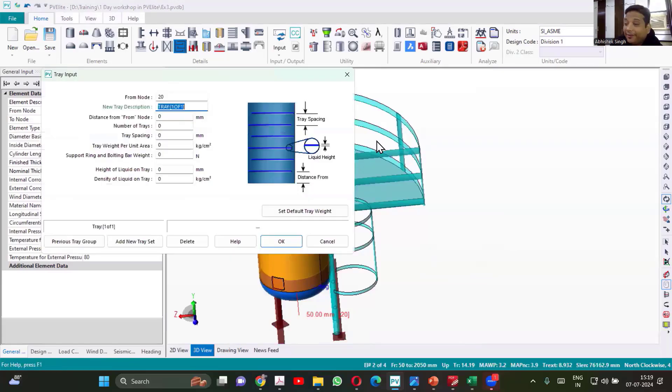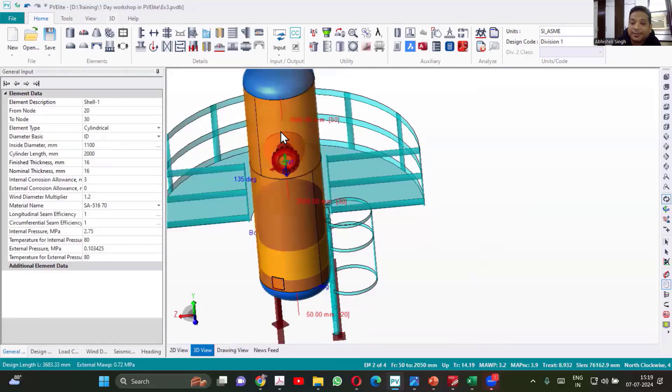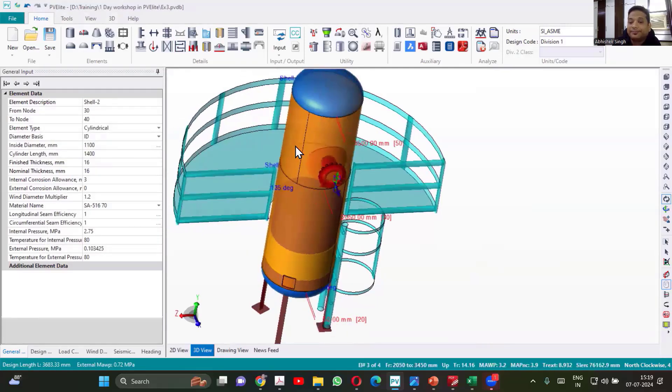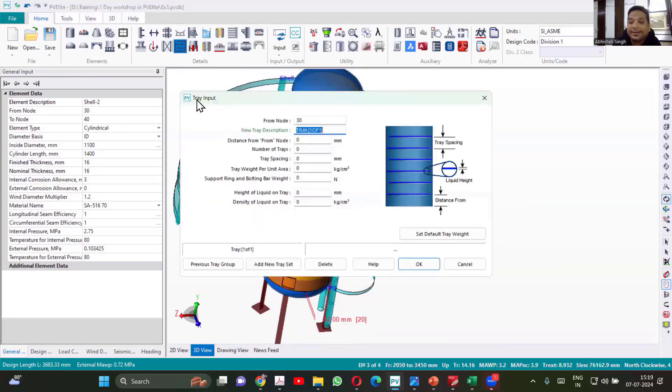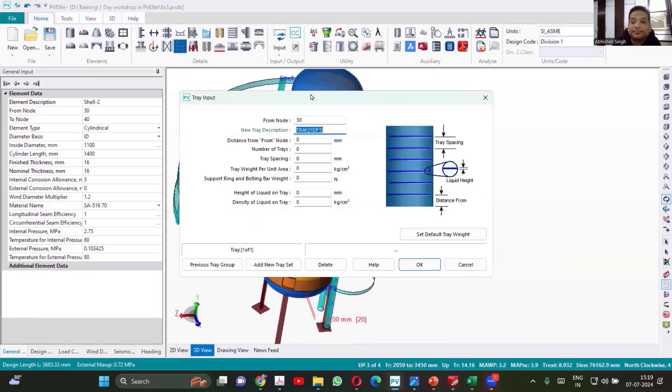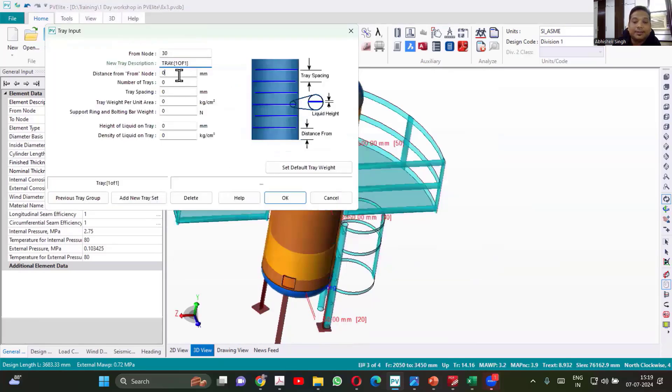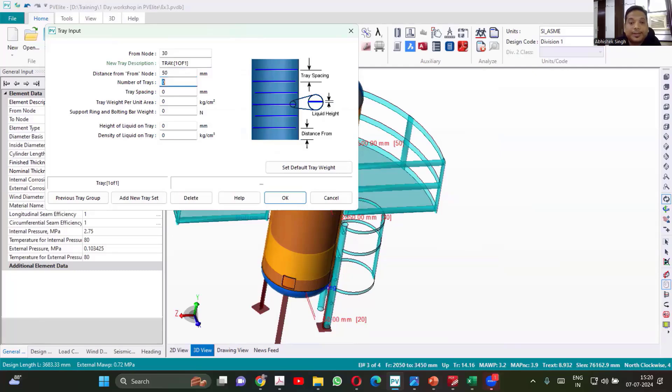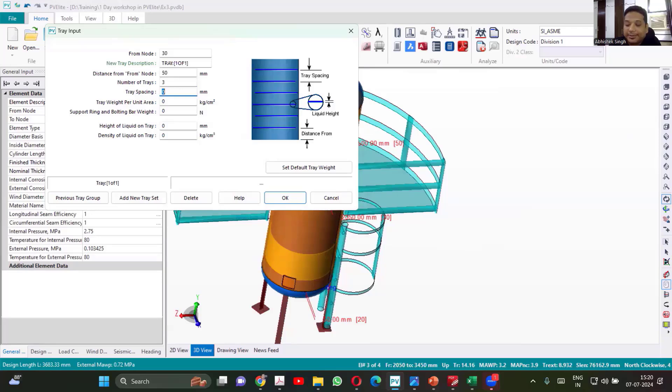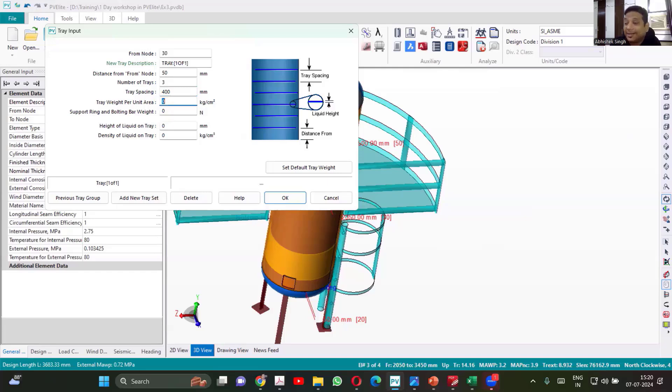Now see how we add the tray. So tray will be always in multiples. So again, let us add the tray in the top one. In this one, otherwise it won't be visible. So add the tray in here. Distance will be, you can start from maybe 50. Number of trays, 3. Tray spacing, consider 400.